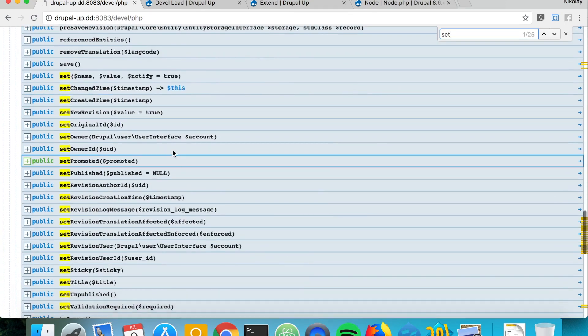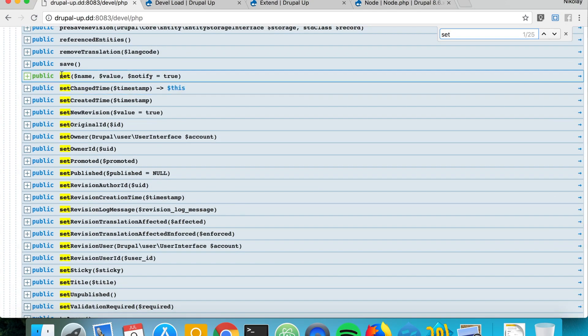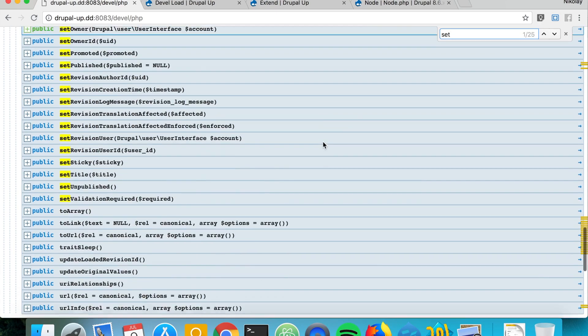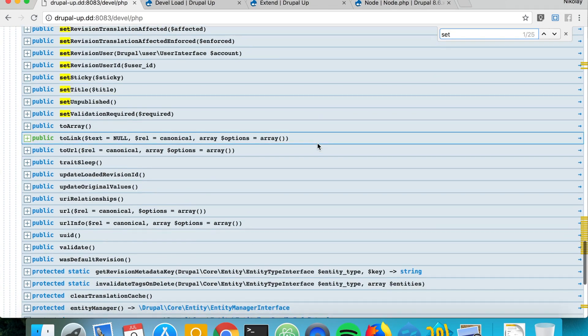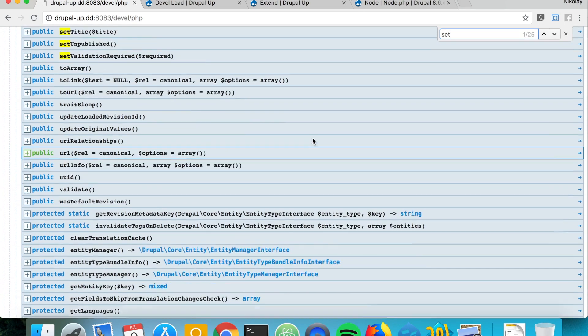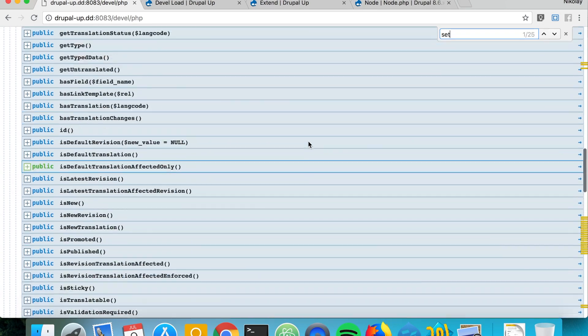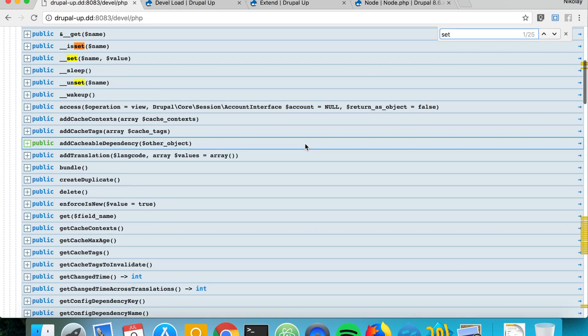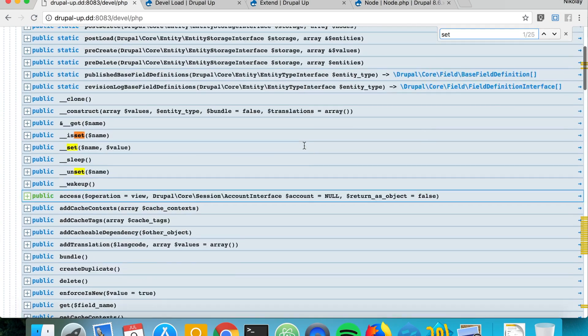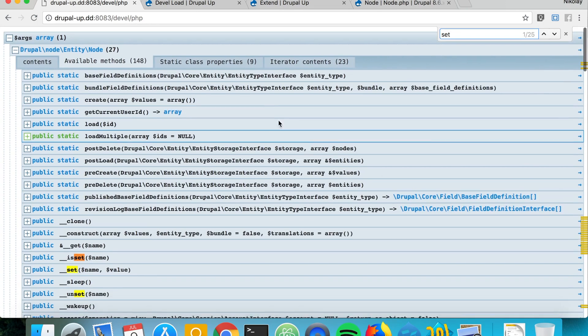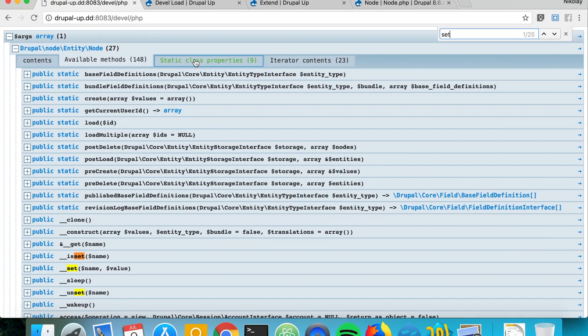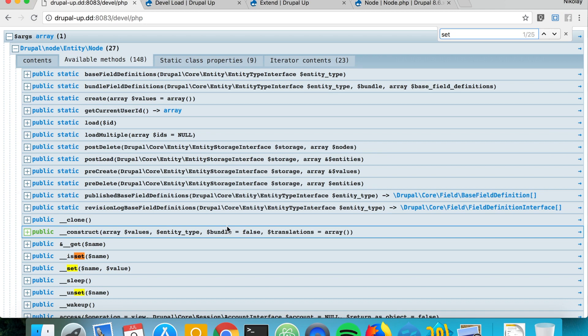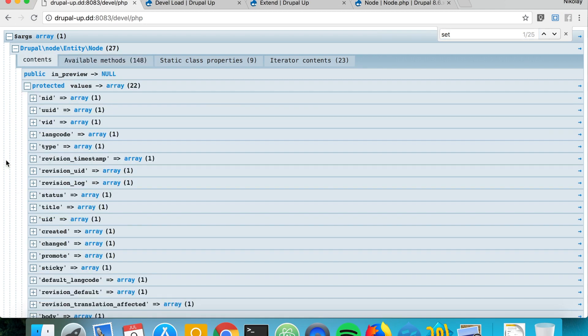Here we see the values that we can set, we see the methods. So we see here the set method, set name value. You can use all the methods the way you like it. You can simply take a look at the output of kint and study the node object from here.